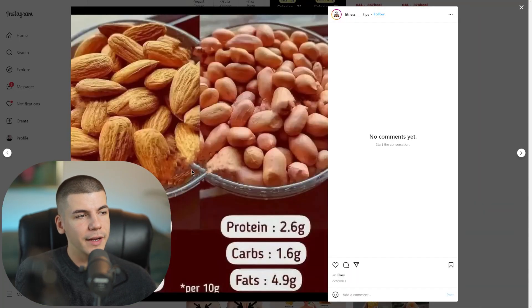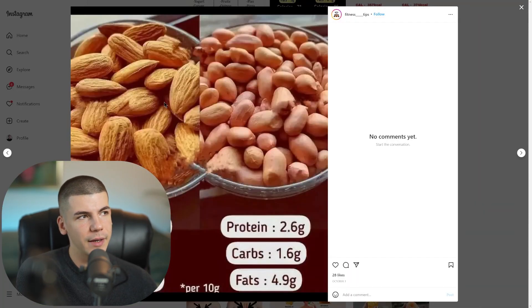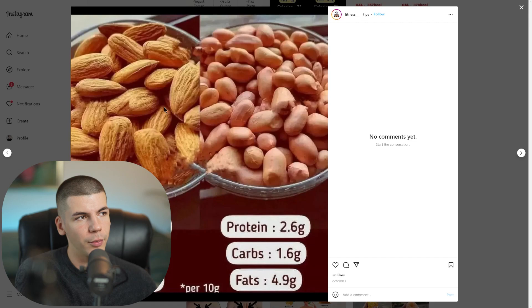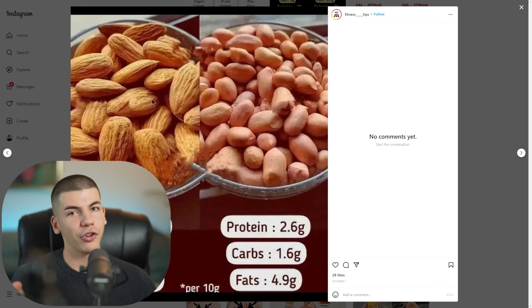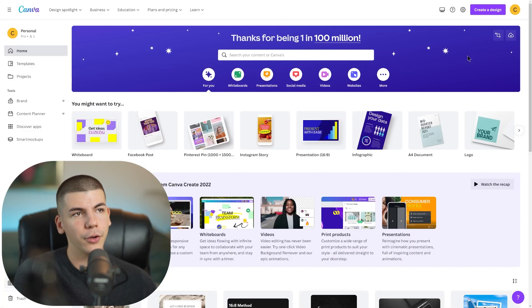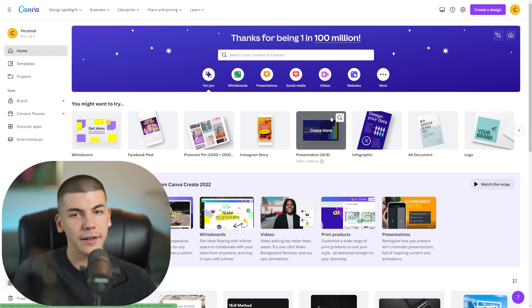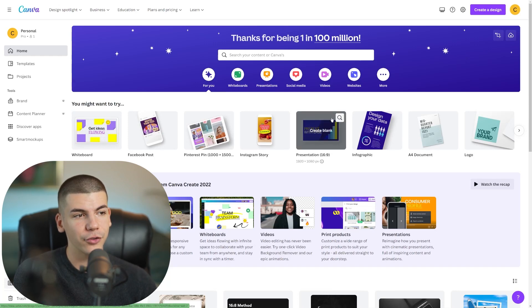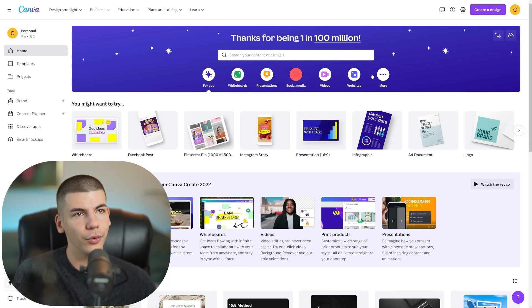So I can just open up this and I can see, all right, they gave some useful data about peanuts and almonds. Well, now what I can do is I can just open up canva.com, which is a tool that will allow you to edit different images for completely free. So it's a design tool.